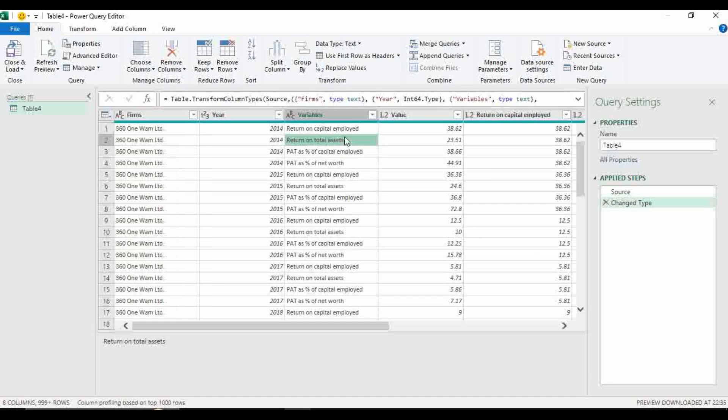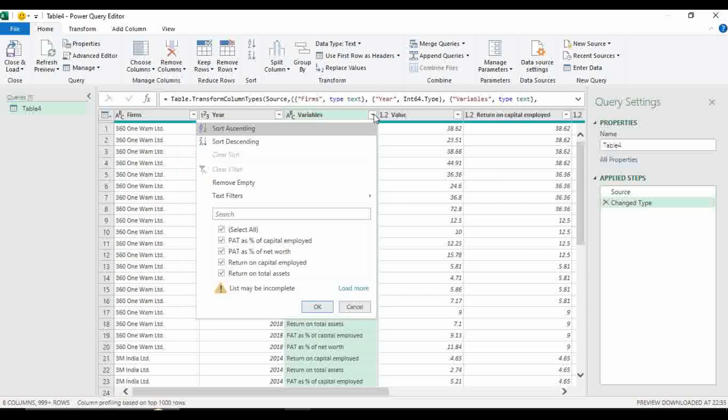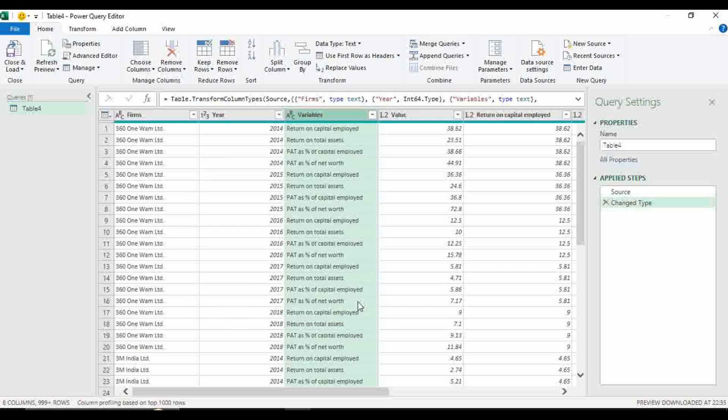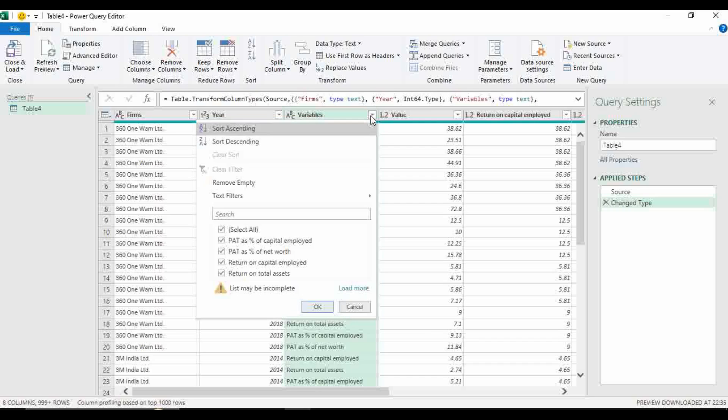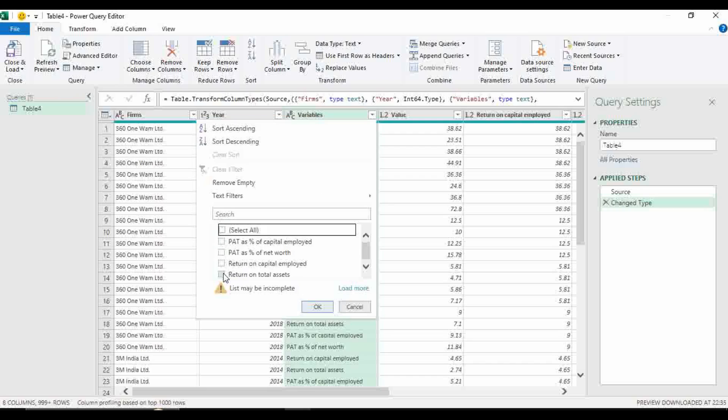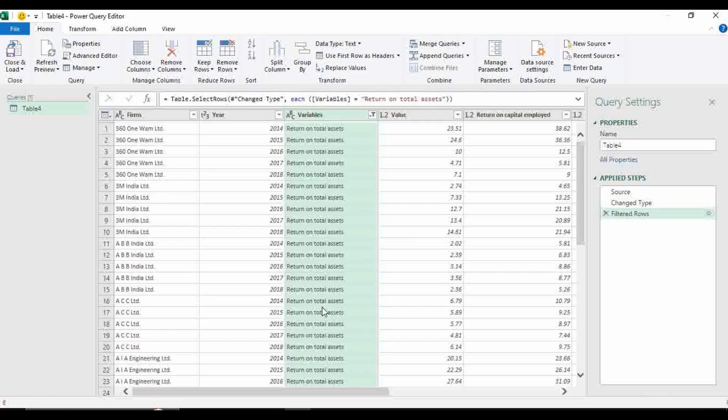So now what we can do, we can select any one variable to filter this whole dataset because it has created many duplicate values. So now come to this option, variables and select any variable you want. Let's select return on total assets. Press OK.